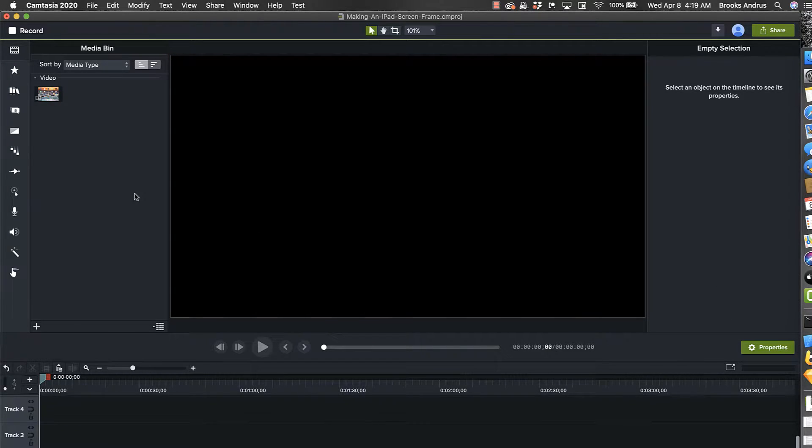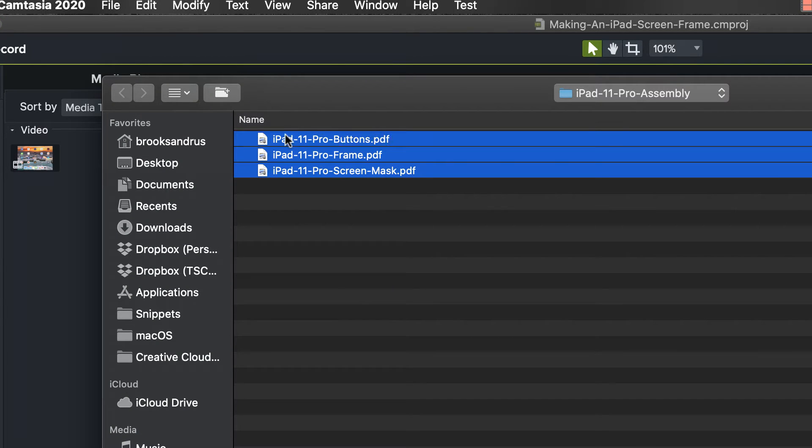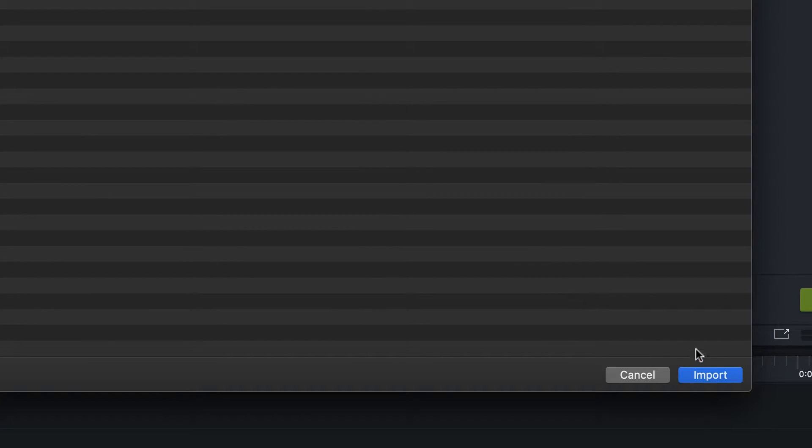I'm back to Camtasia. I'm going to double click in the media bin. And then we're just going to go ahead and import in the assets.